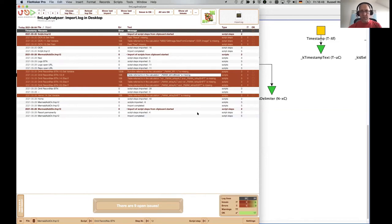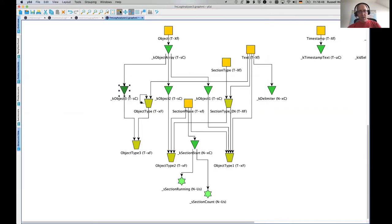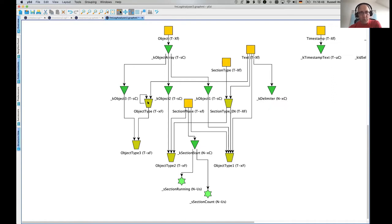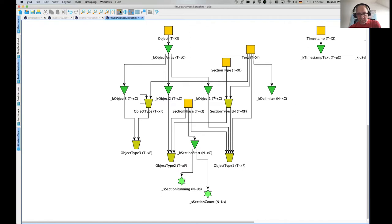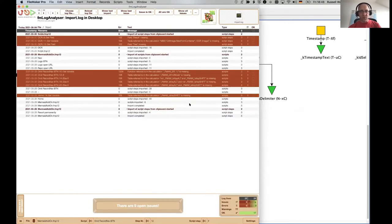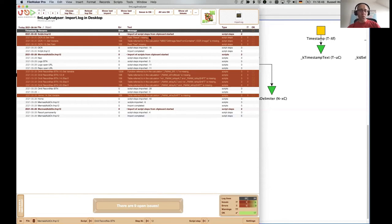So here, you know, we've got object one, two, three here. And from object three and an object type here. Object type seems to have a self-reference in the calculation because it's referencing itself. And that goes into object type three down here. We've got a section phase. The section phase is this column here.